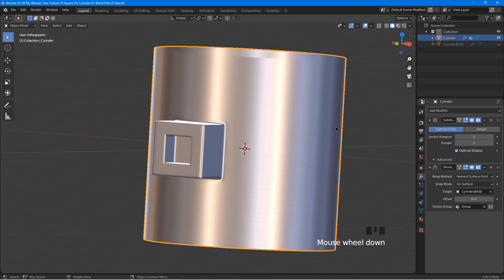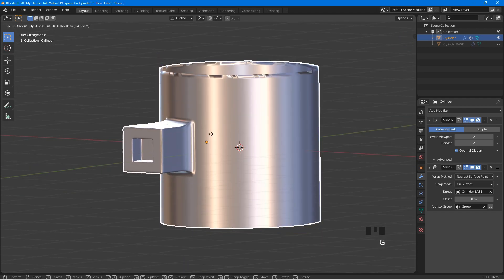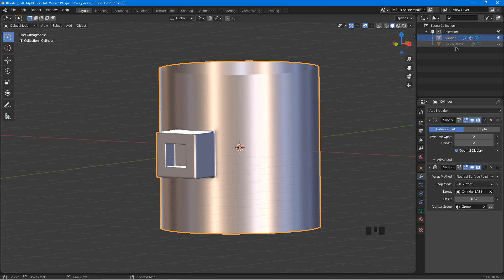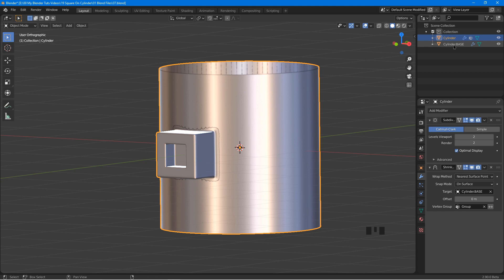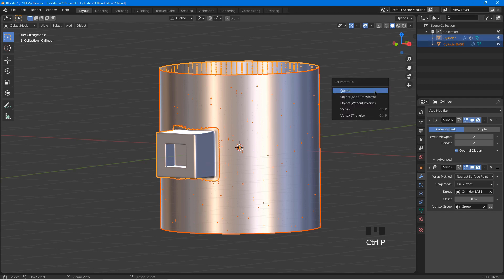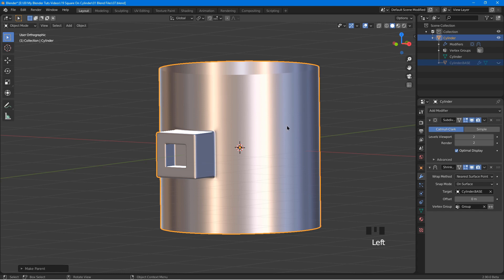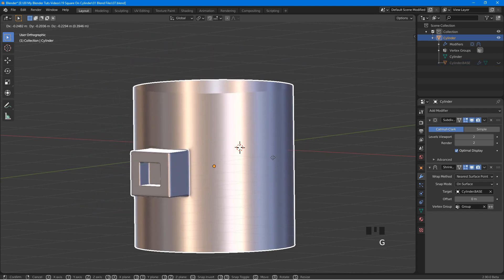One thing to take note: in the current state we cannot move the cylinder freely. We must parent the cylinder base to the cylinder first. At the Outliner, click on the cylinder base eye icon to unhide it, then click on cylinder to select it. Hold Shift and click on cylinder base to add it to the selection. Place the cursor in the viewport, press Ctrl P, and choose object. Back in the Outliner, click the arrow to expand it, then click on cylinder base eye icon to hide it. Now we can select the cylinder, press G and move it with no issues.